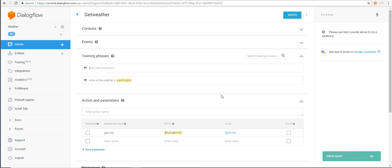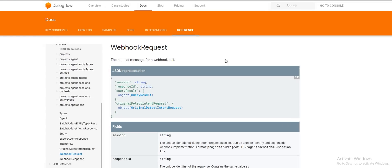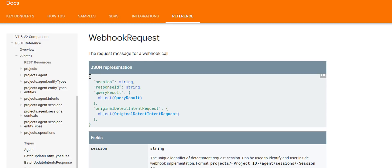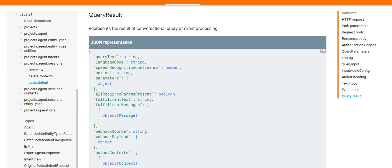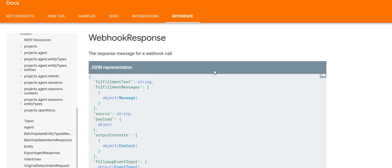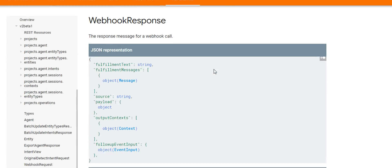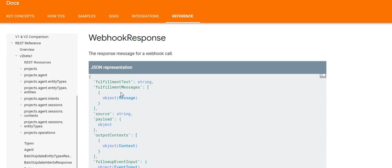While the agent is being saved and trained, let's look at how the webhook request and response actually works. It's worth noting that this is the standard webhook request format your service will consume. We're interested in the queryResult object — it contains a parameters attribute, which is an object containing the parameters of the request.